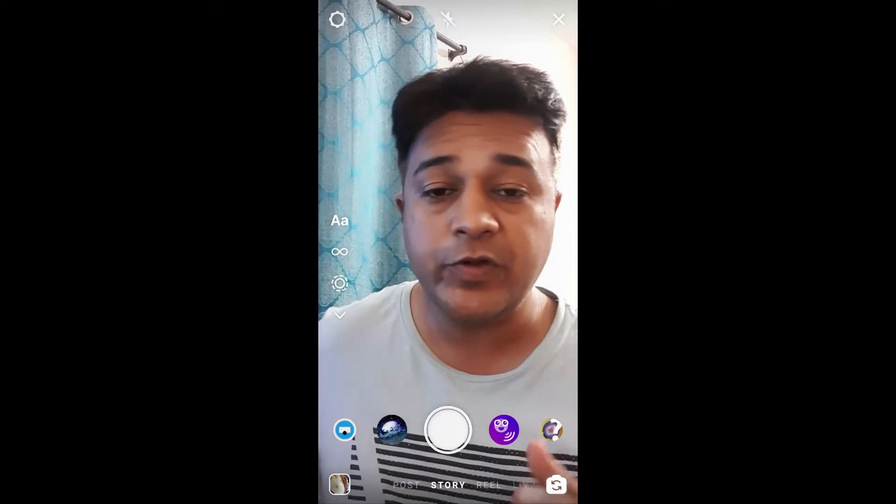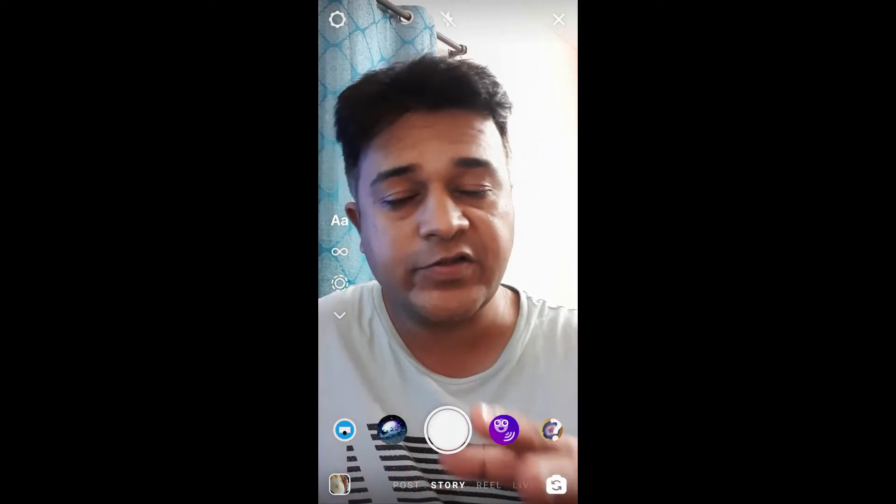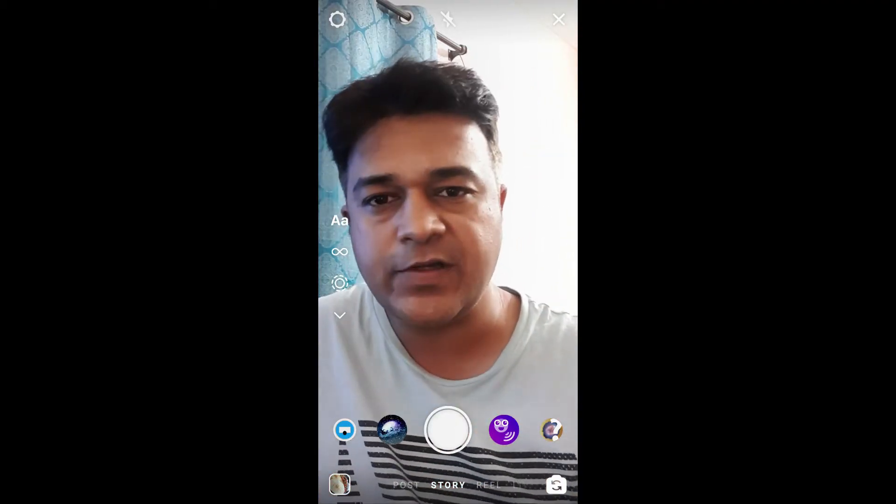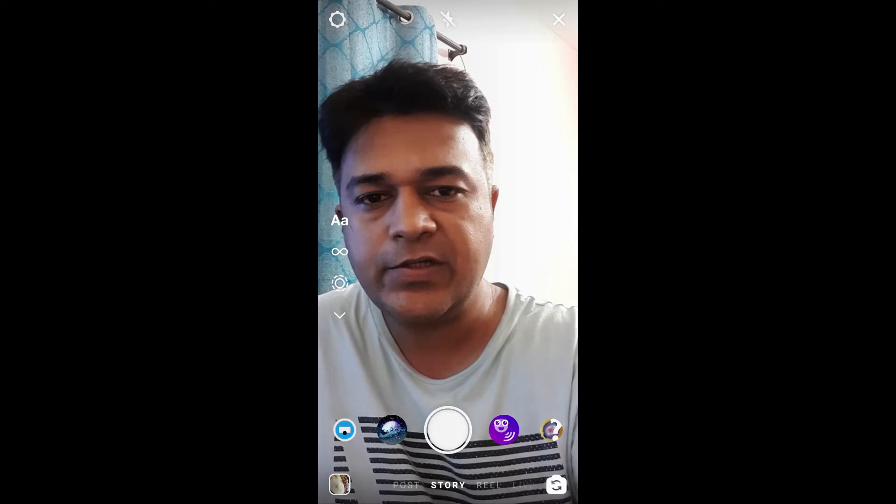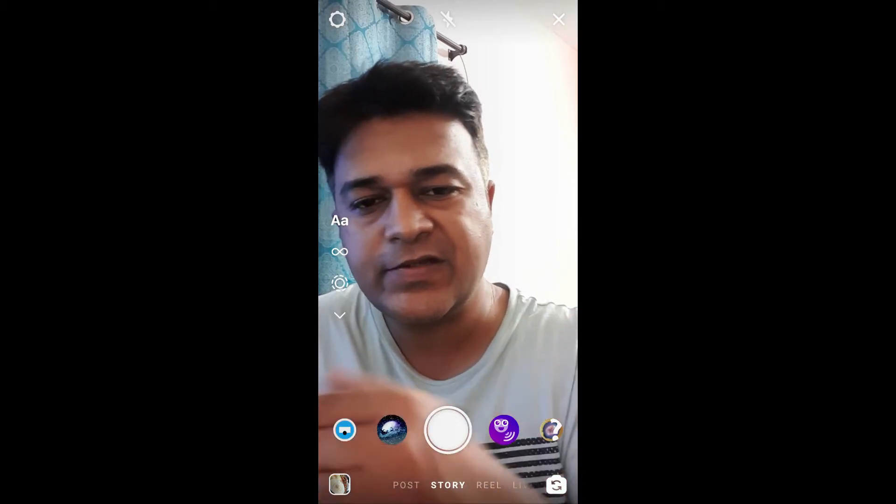Hello guys, what's up? So in this quick video, I'm going to show you how you can see your message request or find your message request on Instagram. So I'm on Instagram camera, let's go to the feed page.